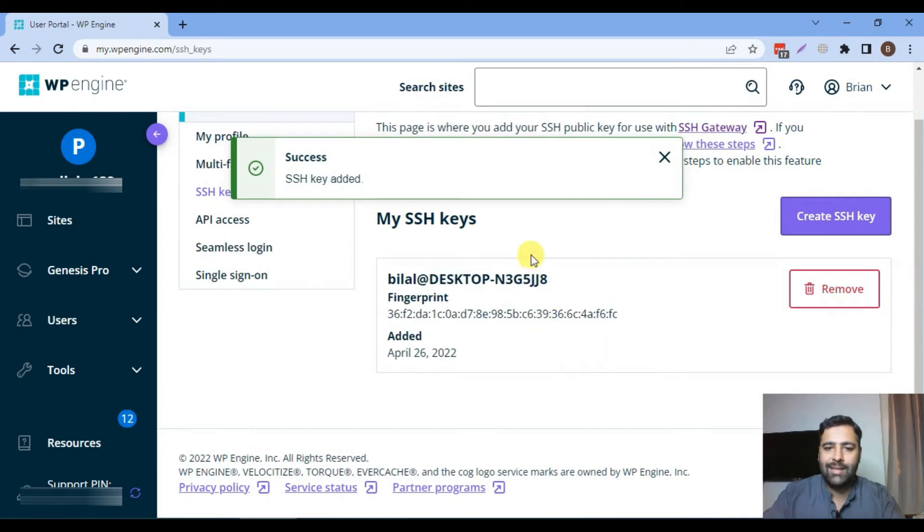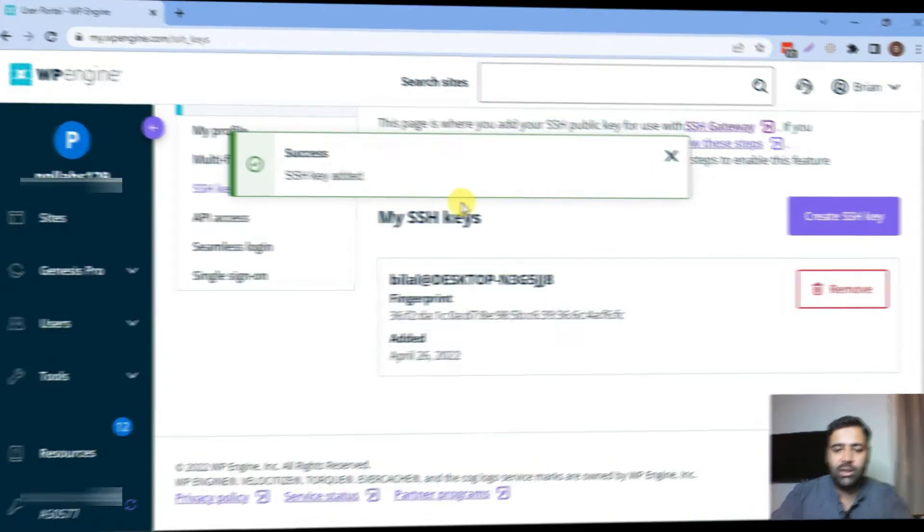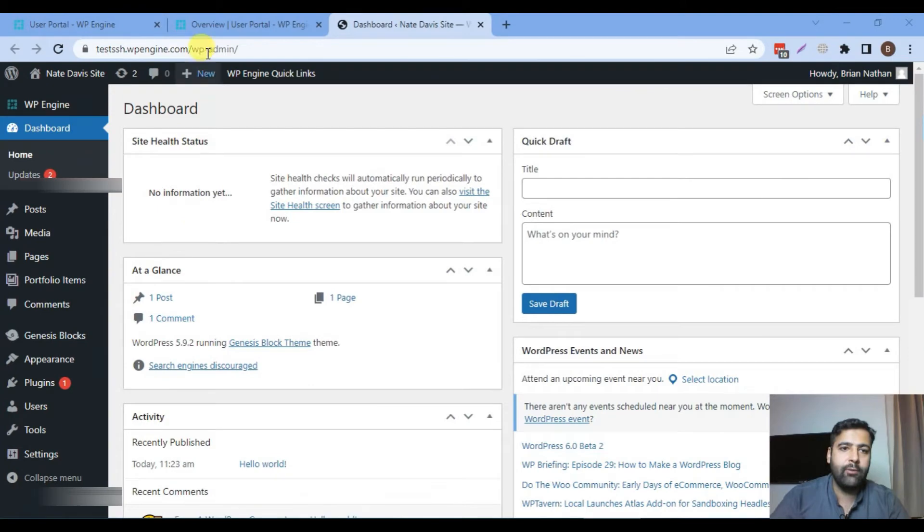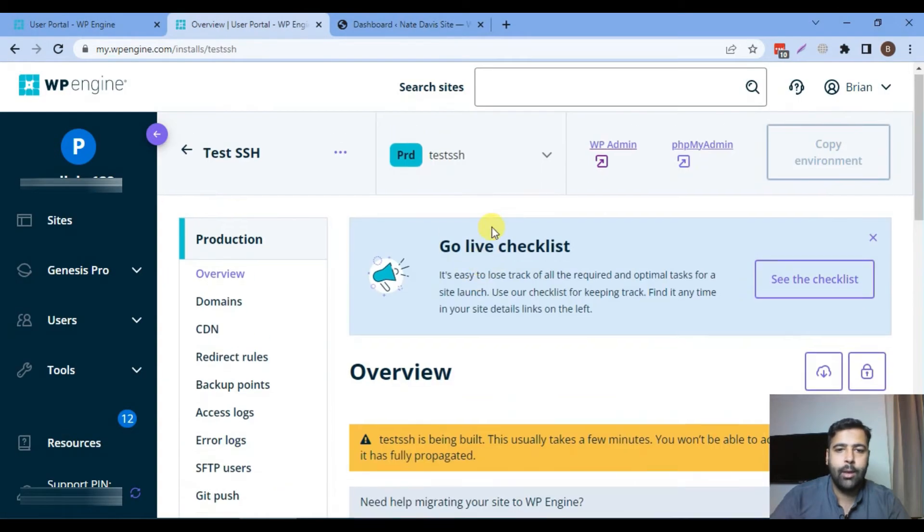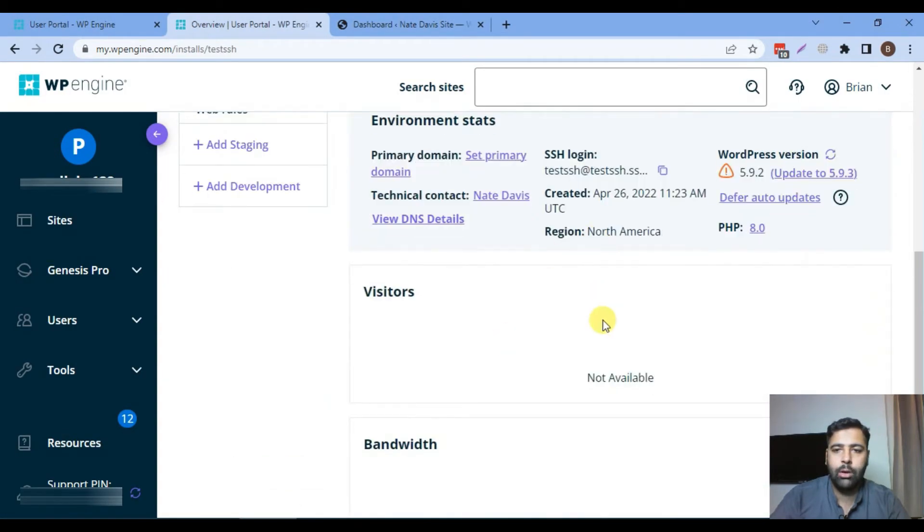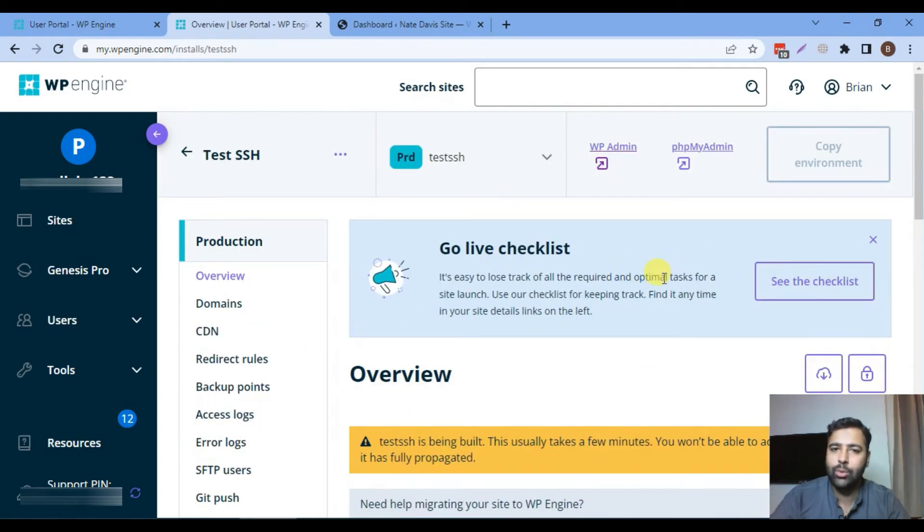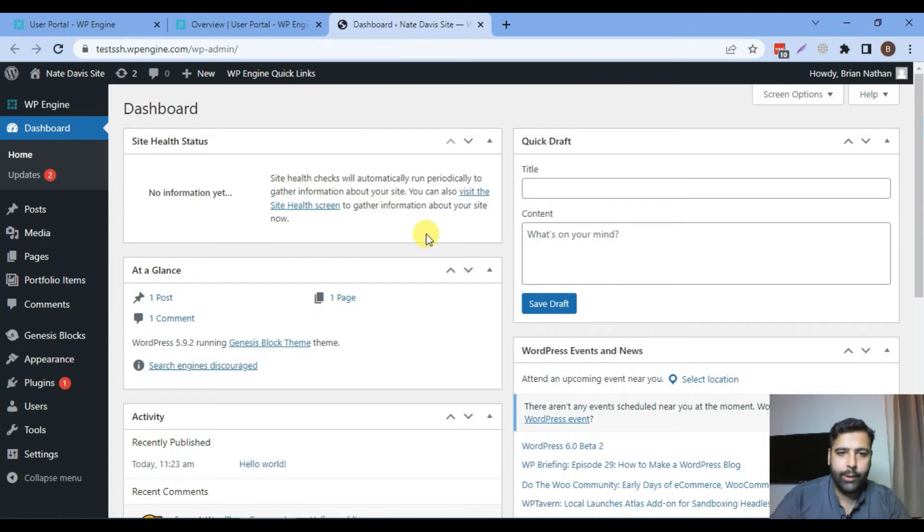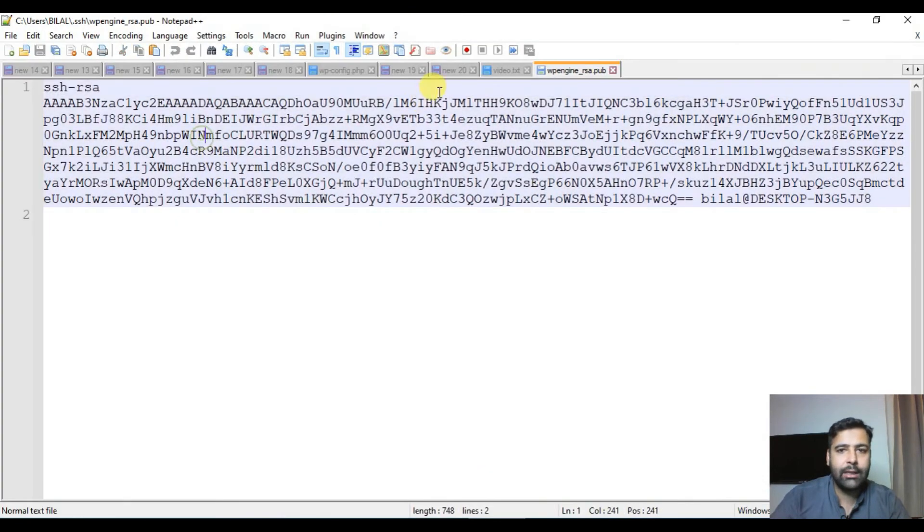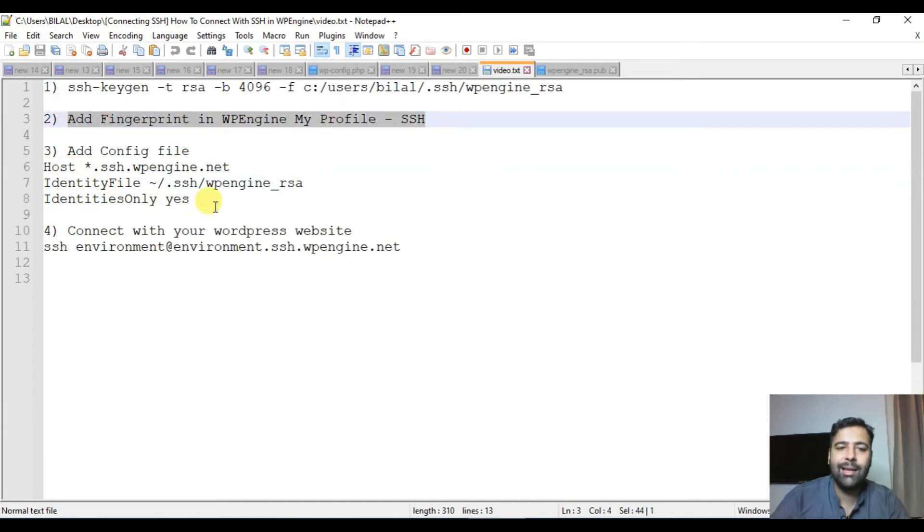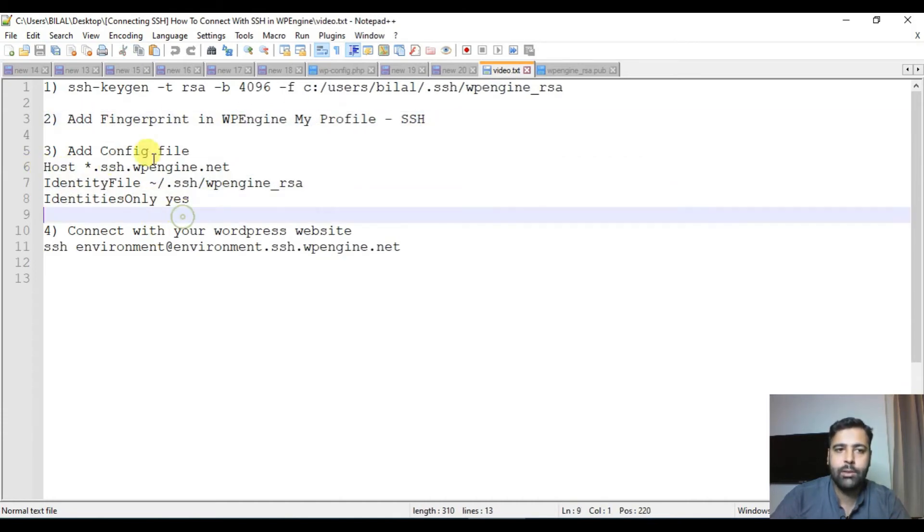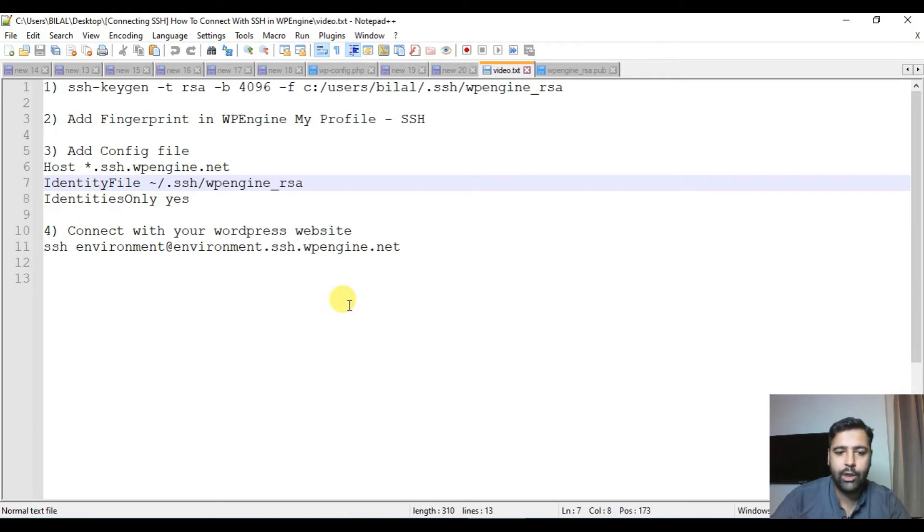Once your SSH key is added you can try connecting to your SSH key. This is the test install which I have created in WP Engine and that's how the dashboard in WP Engine looks like after creating the new WordPress install and that's how the backend of WordPress dashboard looks like. Now after adding the fingerprint we will create a config file in our SSH folder because if we don't create the config file our SSH key won't work. Let me show you guys an example of what error you will get if you don't add the config file.